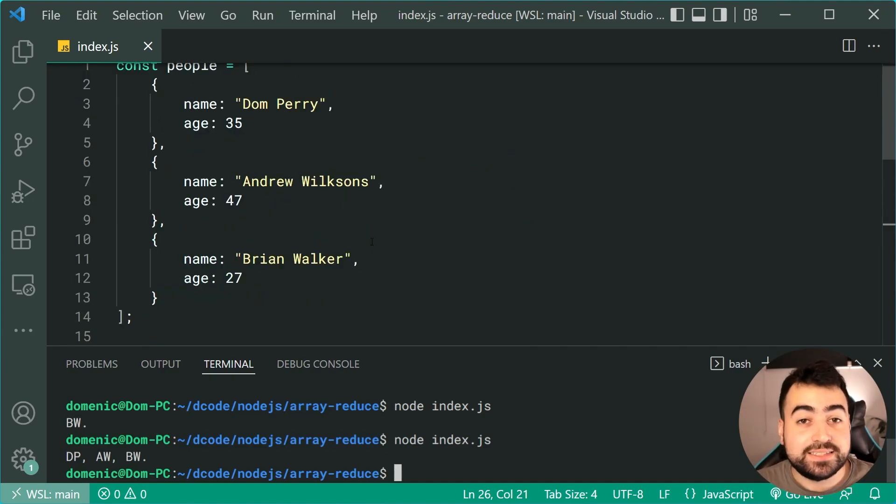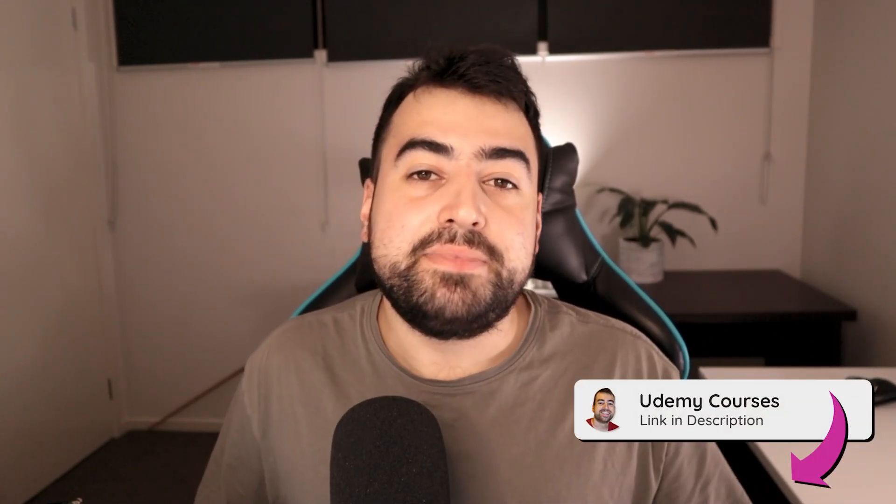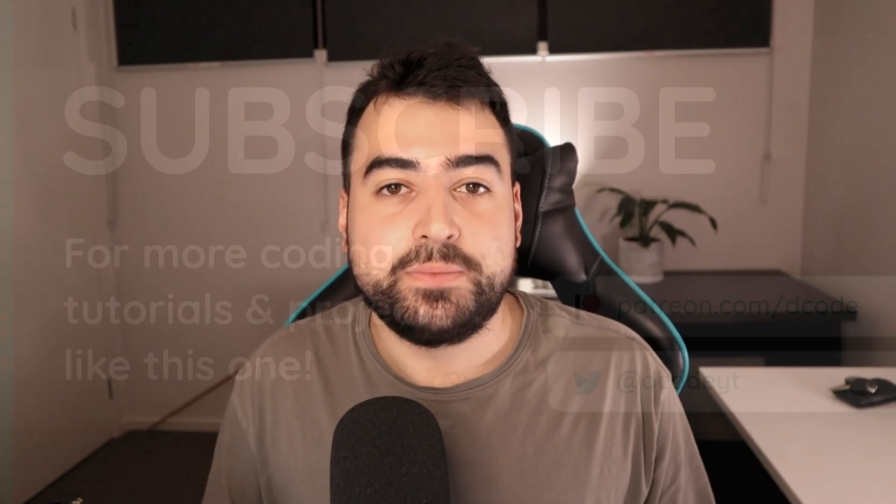That's all for today's video, guys — hope you enjoyed it and learned something. If you did, make sure to drop a like and subscribe to the channel. I'm now creating courses on Udemy, so if you're interested in my web development or JavaScript courses the link is down below. I'll see you in the next video.